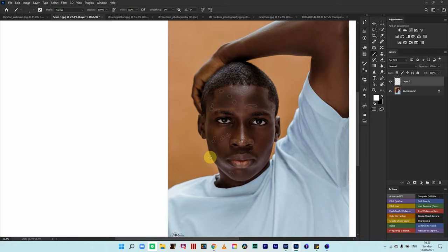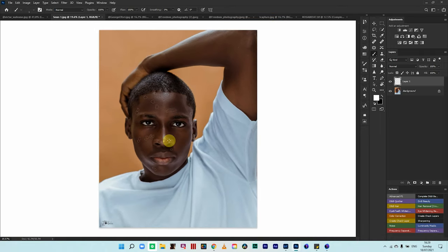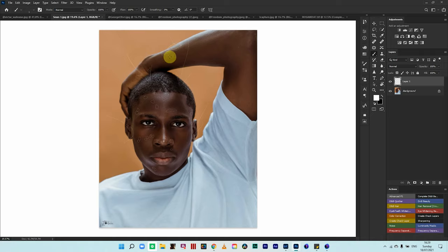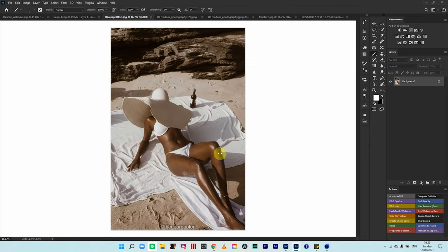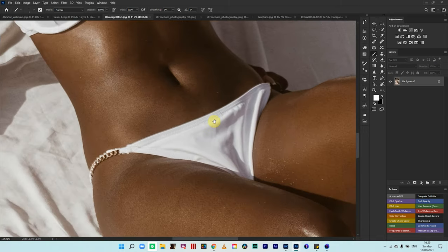Blemish removal is kind of a headache — I have a lot of videos on it, go watch those. I like this image — it looks backlit, with light coming in from the sides and the hair. The hand over here looks backlit and filled with a reflector, and that's perfect.